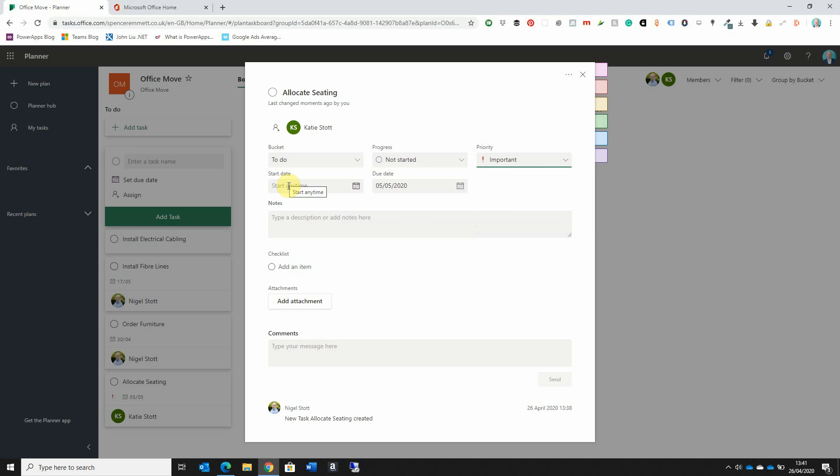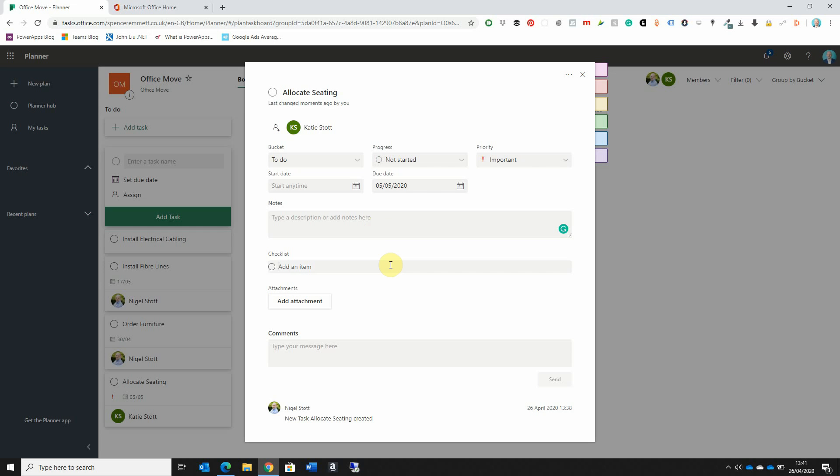We can give the task a start date, which is useful for tasks that may have dependencies — if one task can't be completed until another has finished, we may add a start date. We also have the due date already added, and I have the option to add additional notes. One of the really useful areas of the task detail is the checklist. A task may only be a broad description covering a number of items that need to be completed.